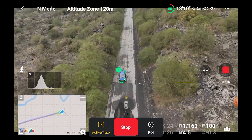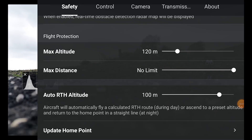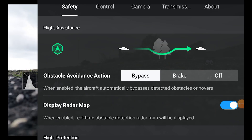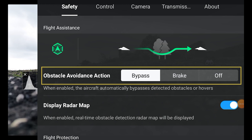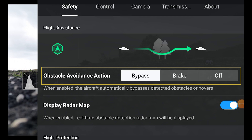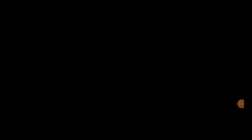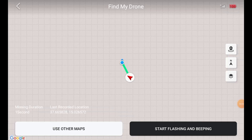Subject scanning can only be activated with the aircraft flying and not while recording video. Before tracking, double check in the safety tab that obstacle avoidance action is set to bypass in order to activate the excellent APAS 5.0 system for obstacle avoidance. Also note that in the safety tab there is a useful Find My Drone option showing the position of the aircraft in case of a crash — it is even possible to have it flashing and beeping to help retrieve it.